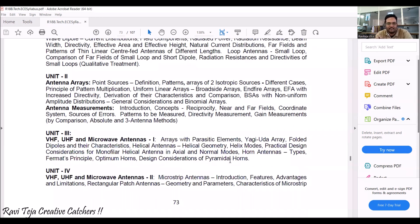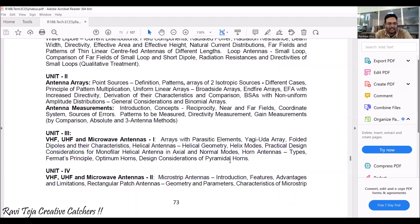Unit 2 completely covers antenna arrays as well as antenna measurements. In antenna arrays we will see definitions, patterns, and different types such as non-uniform and binomial arrays, along with characteristics comparisons. In antenna measurements we will see near and far field effects, sources of errors, and how patterns, directivity, and gain are measured.